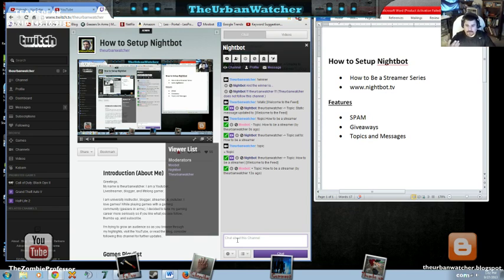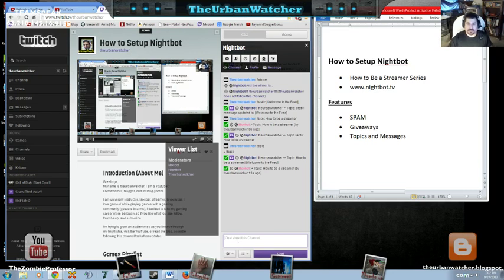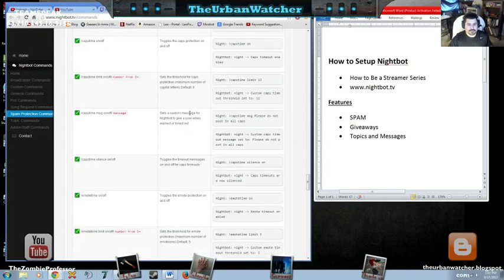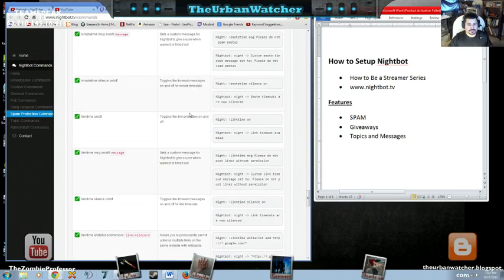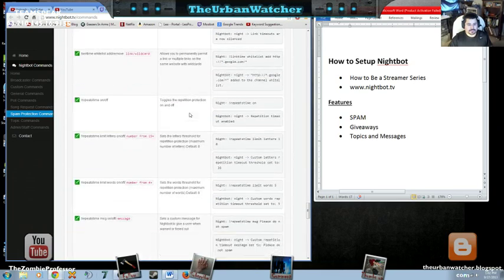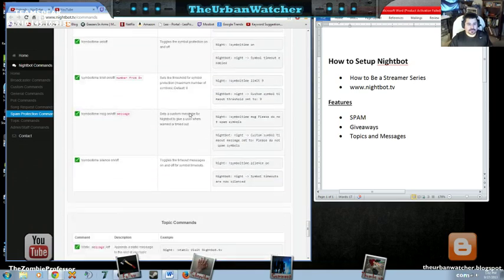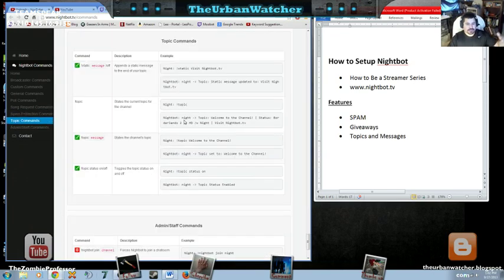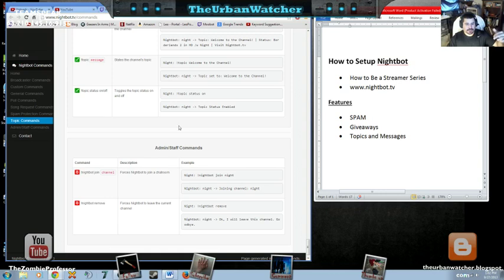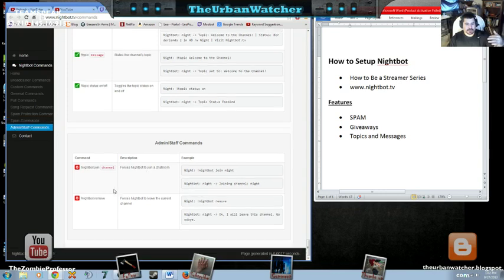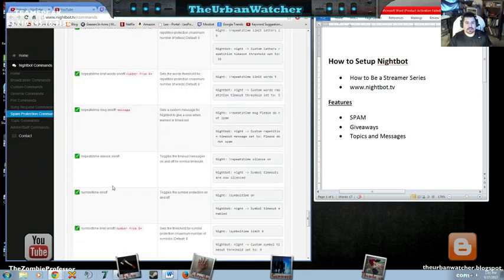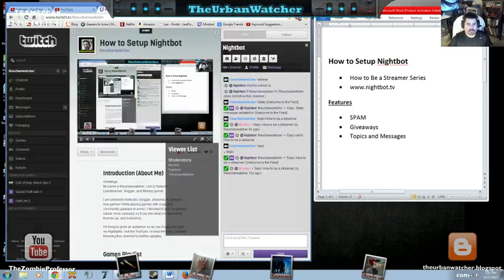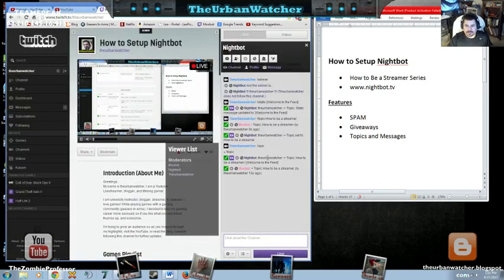Now giveaways, you know, you could do instant polls. You can do, if we look at the command here. Let me scroll down a little bit. Topics, messages, joining, removing. There is one command. Let's see.